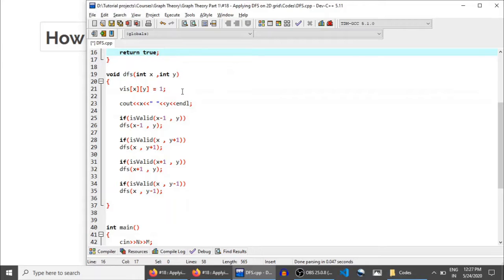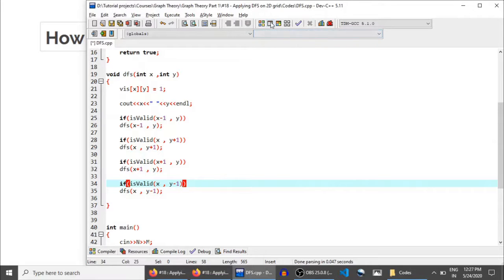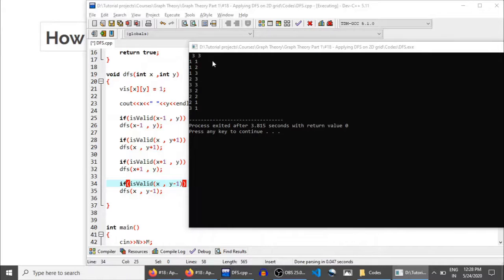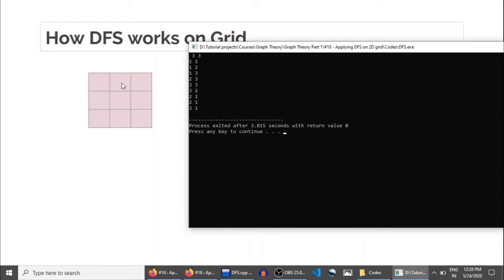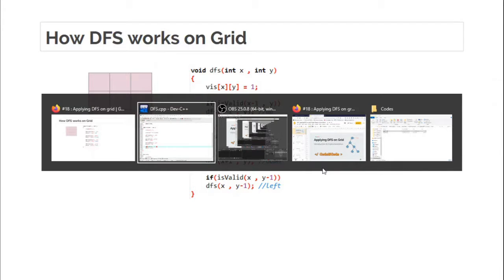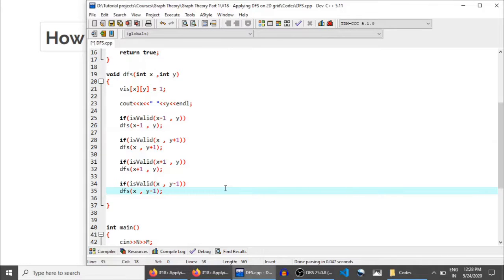In the DFS function, you mark the cell as visited, then try to go up, right, down, and left based on the isValid function's return value. Running this for a 3×3 grid, the order of execution is: (1,1), (1,2), (1,3), (2,3), (3,3), (3,2), (2,2), (2,1), and (3,1), confirming the code runs correctly.